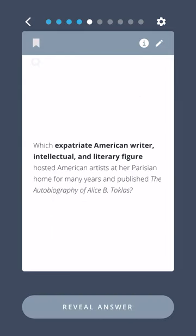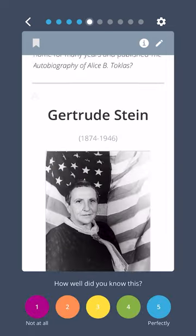Which expatriate American writer, intellectual, and literary figure hosted American artists at her Parisian home for many years and published the autobiography of Alice B. Toklas? Gertrude Stein.